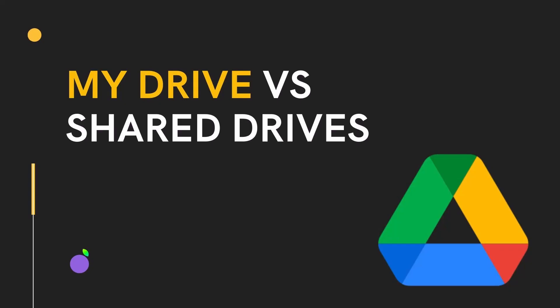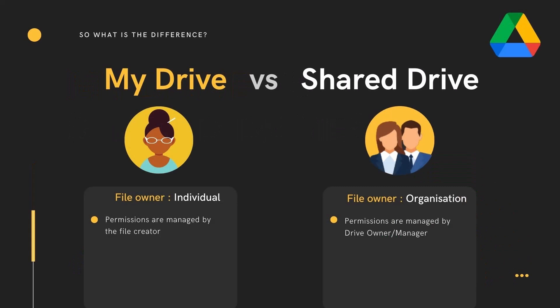Google Drive and Shared Drives. Let's take a look at the differences between My Drive and a Shared Drive. With My Drive, the permissions are initially set by the file creator.